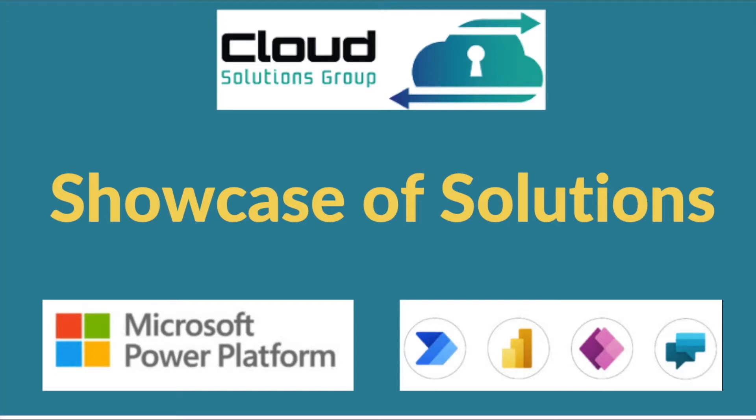In this video, Cloud Solutions Group showcases a number of solutions that we have built for our customers using the Microsoft Power Platform.